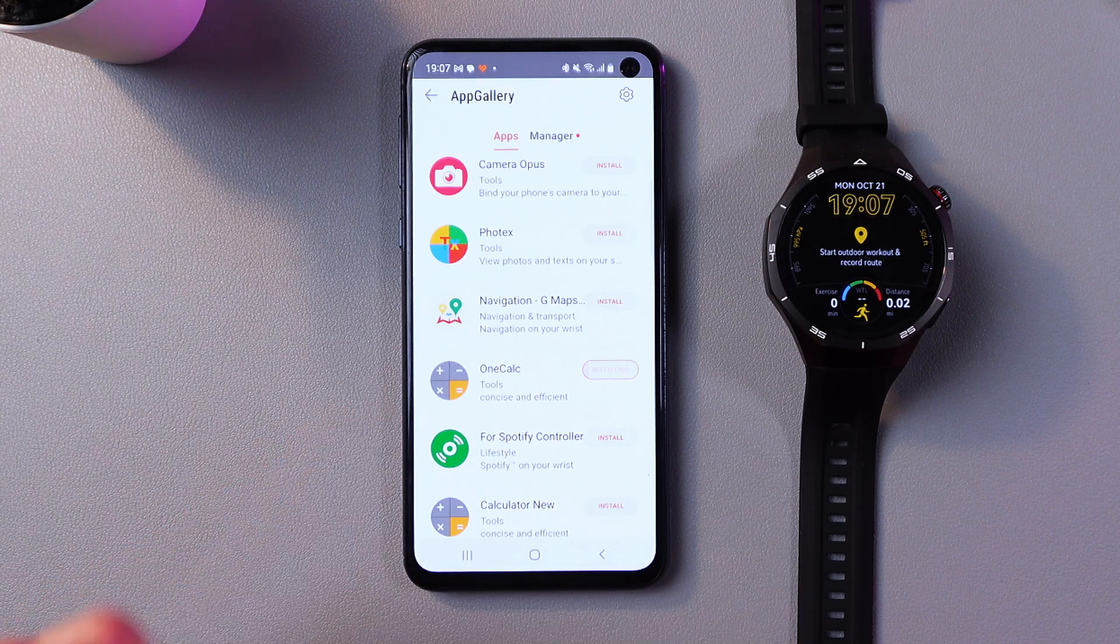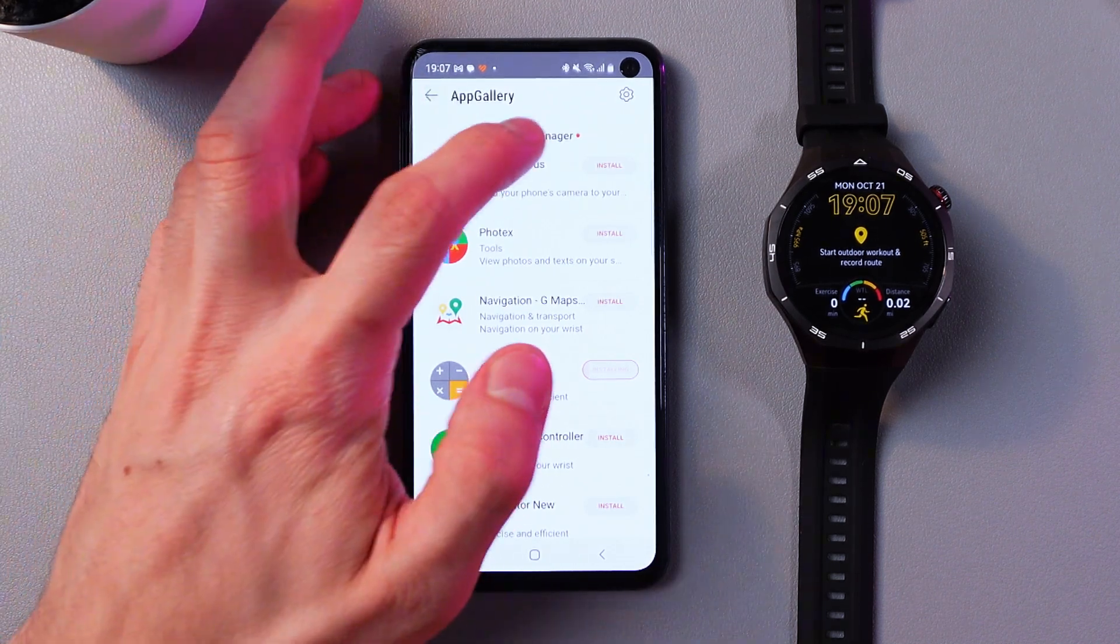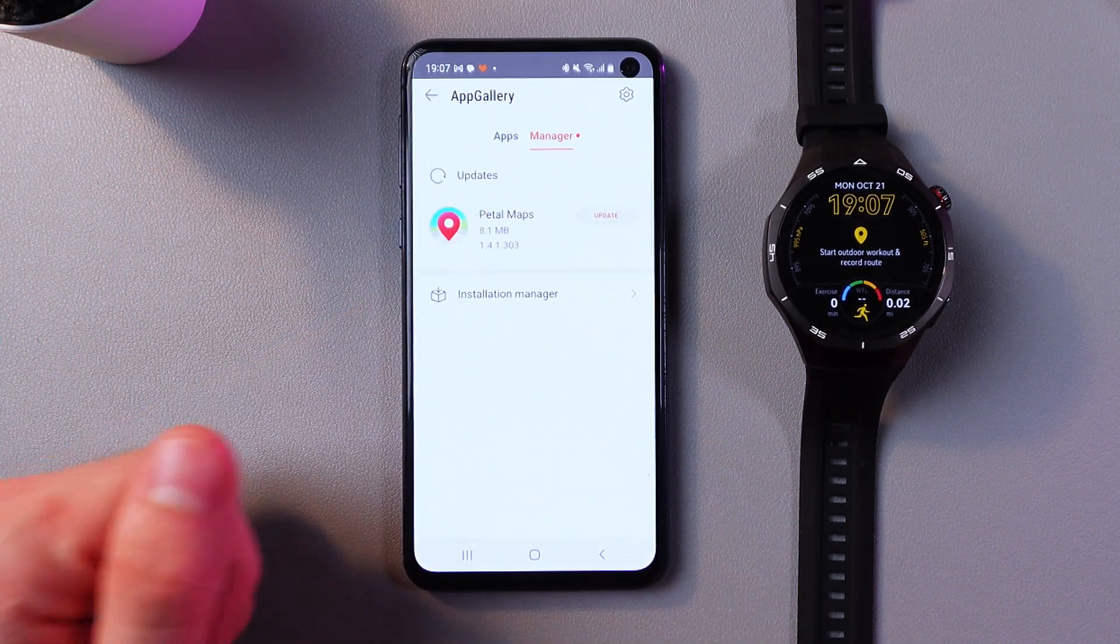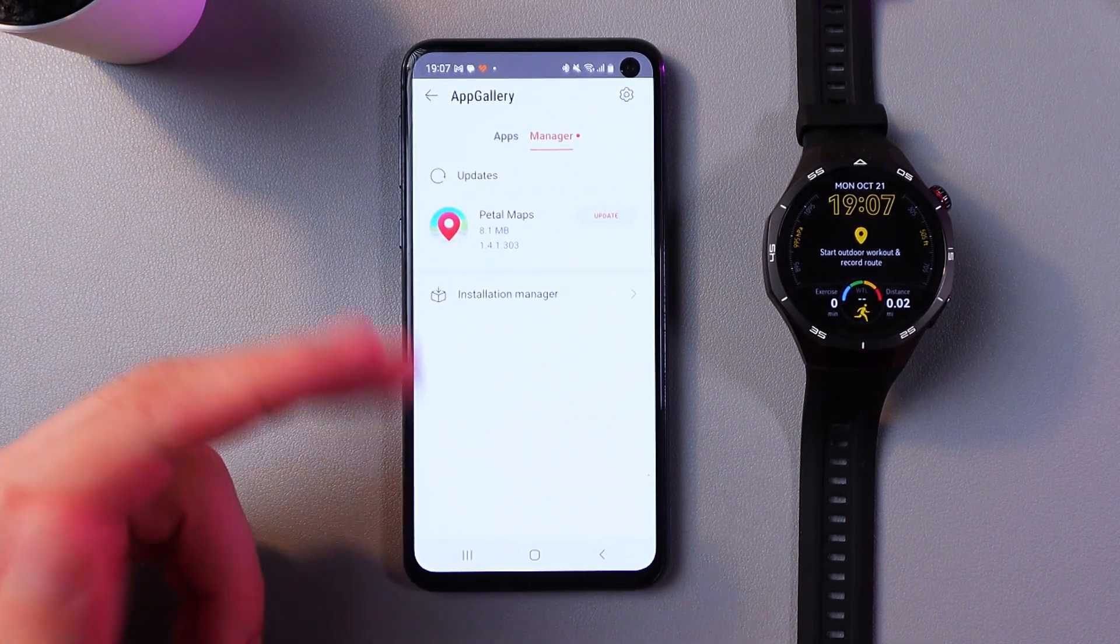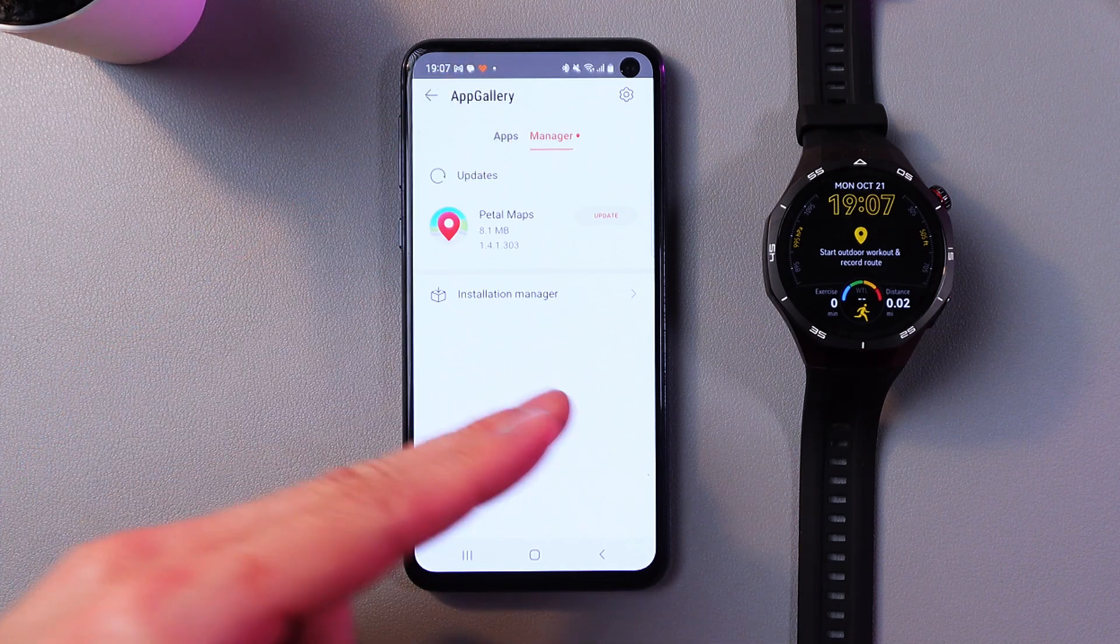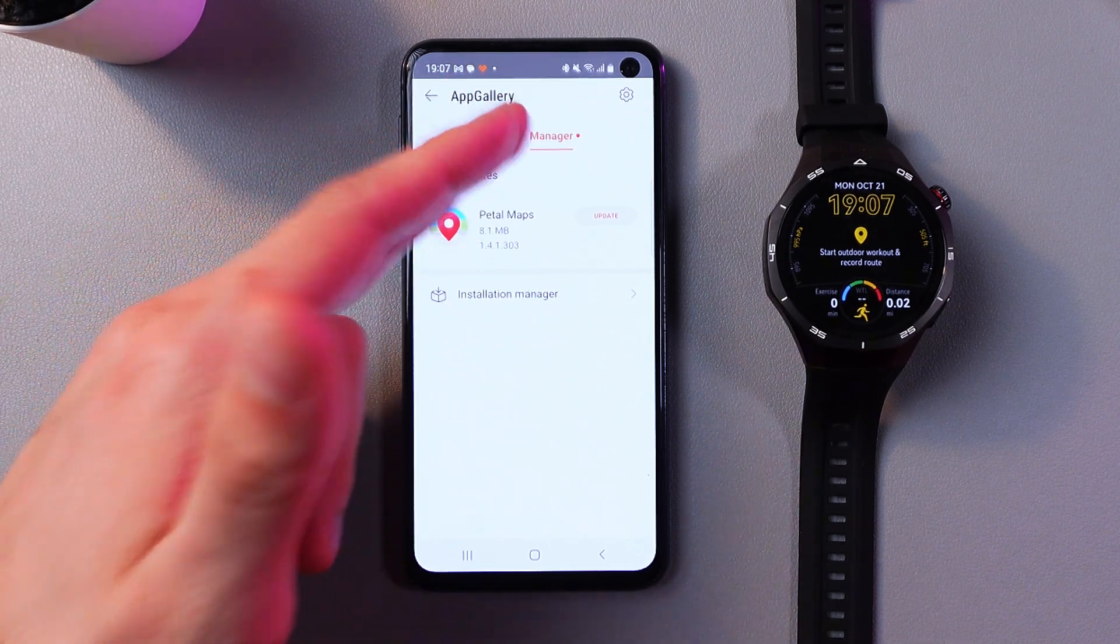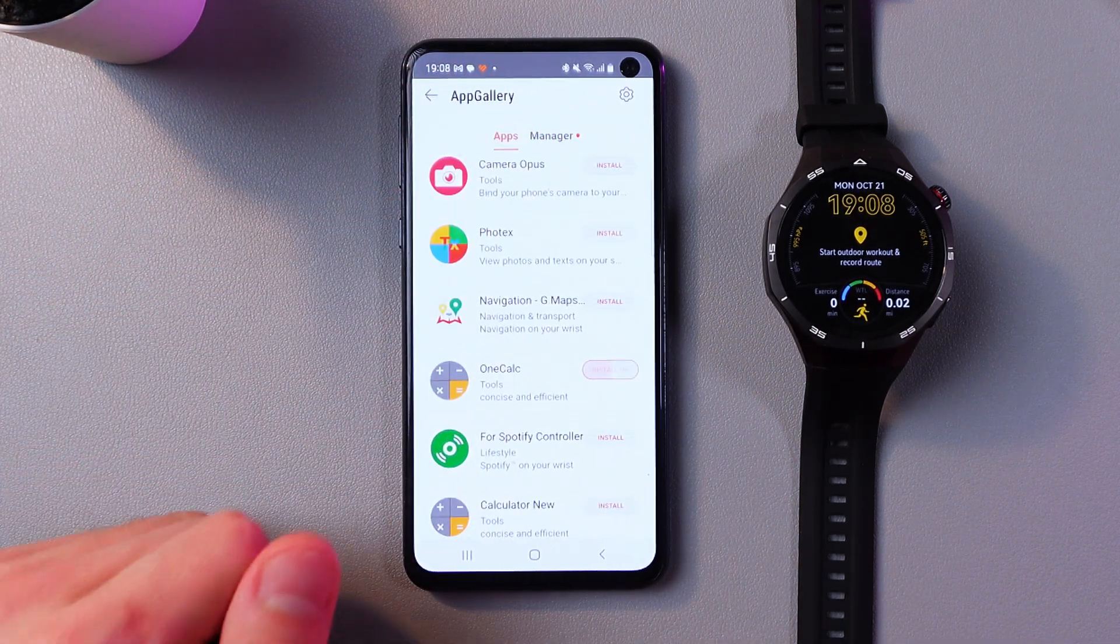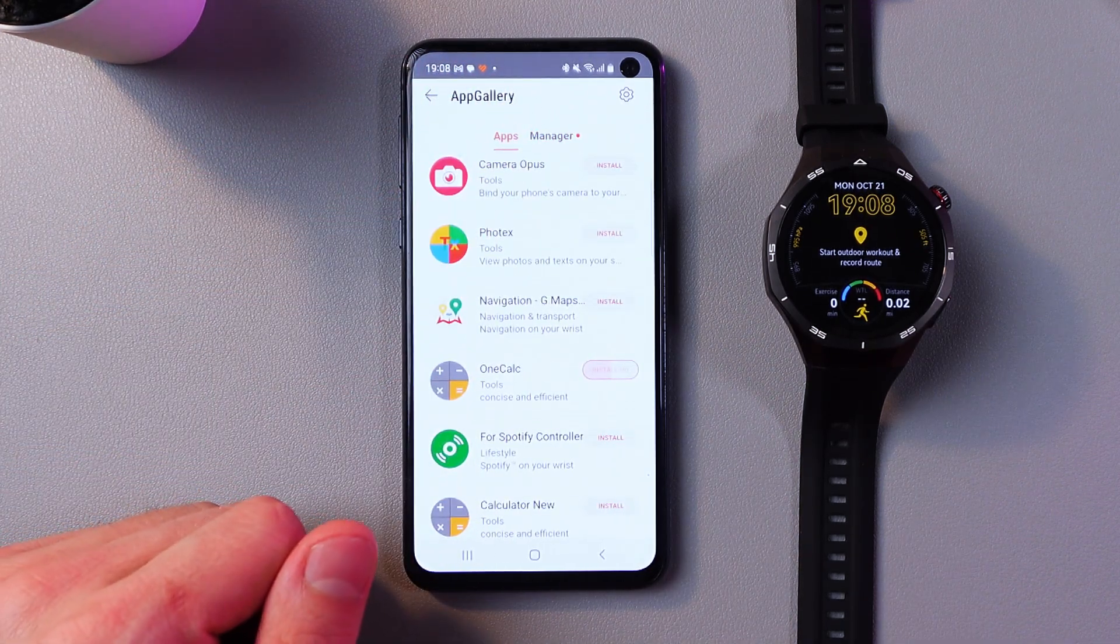While it's installing, let me tell you about the app manager. Click on manager, and here you can update applications and reinstall them if you'd like.